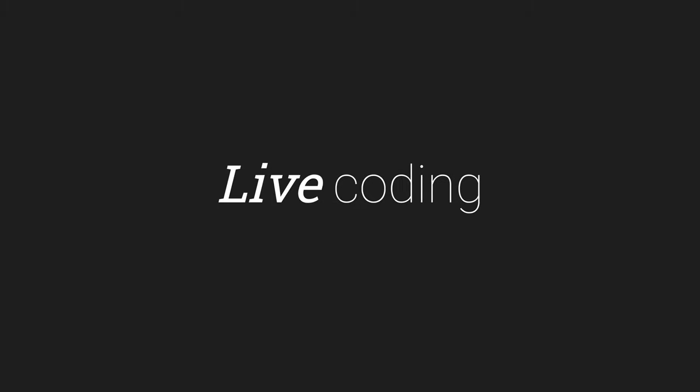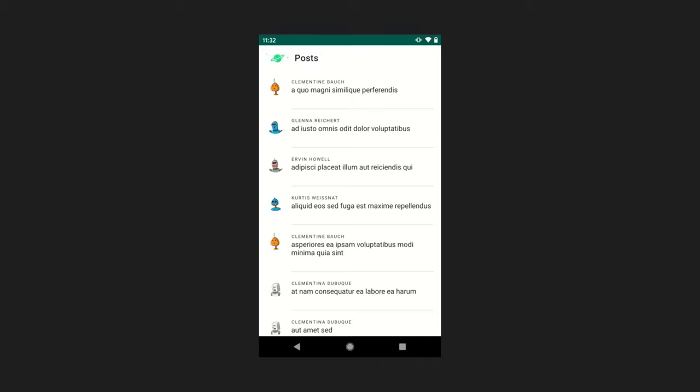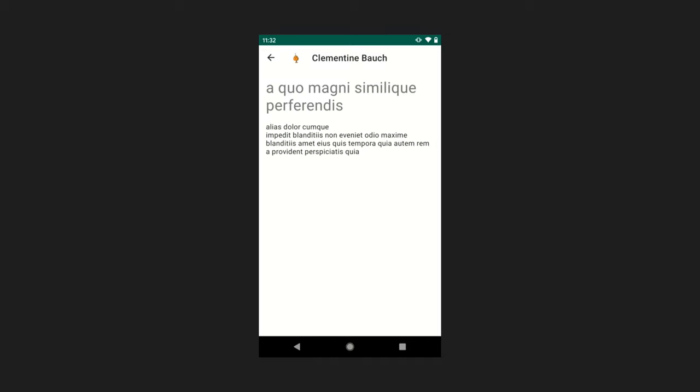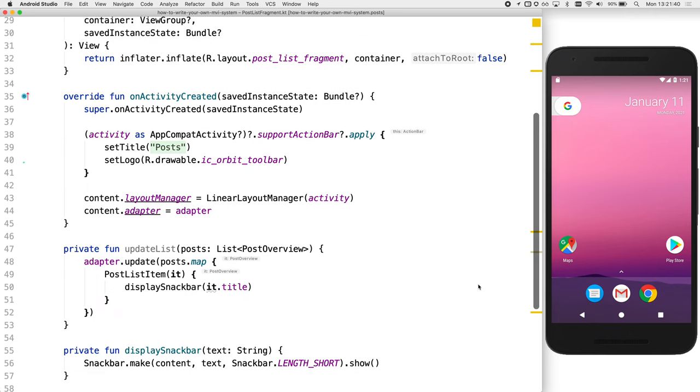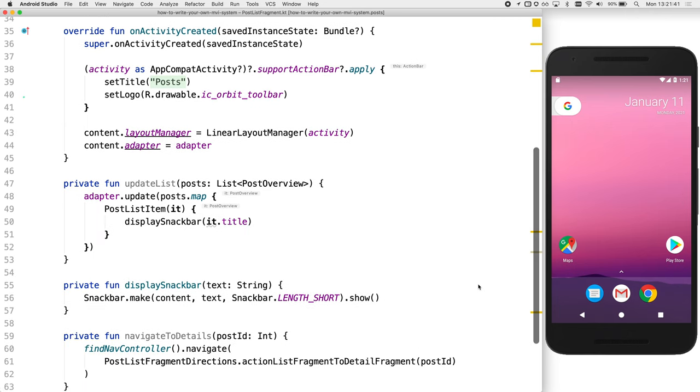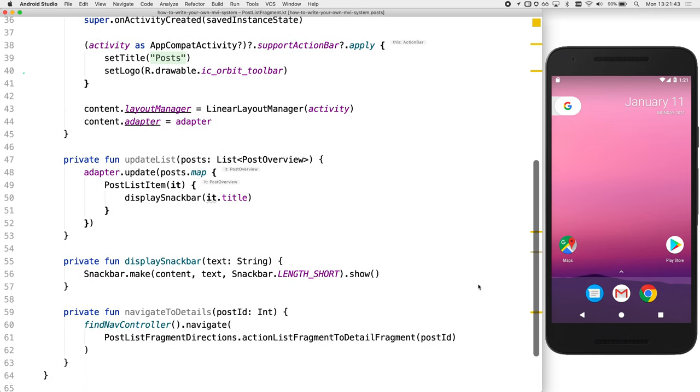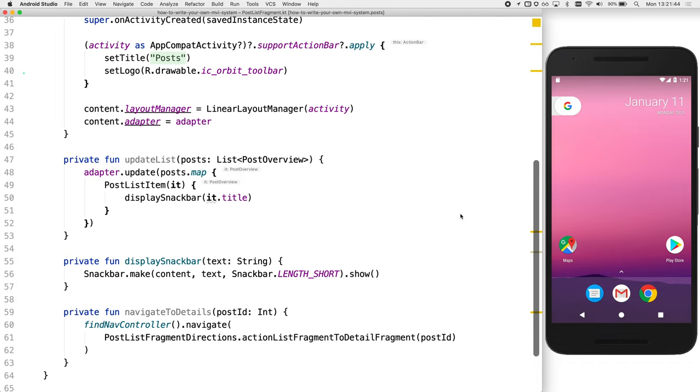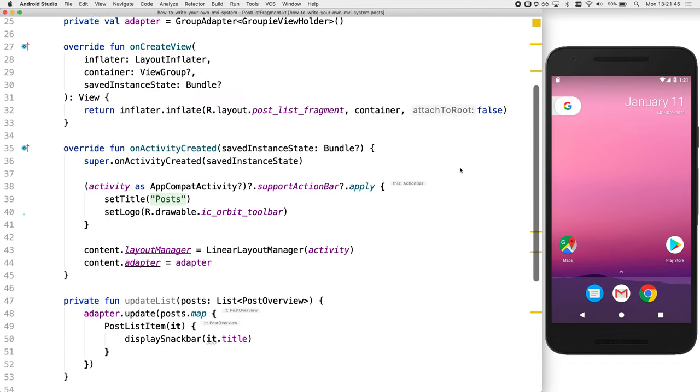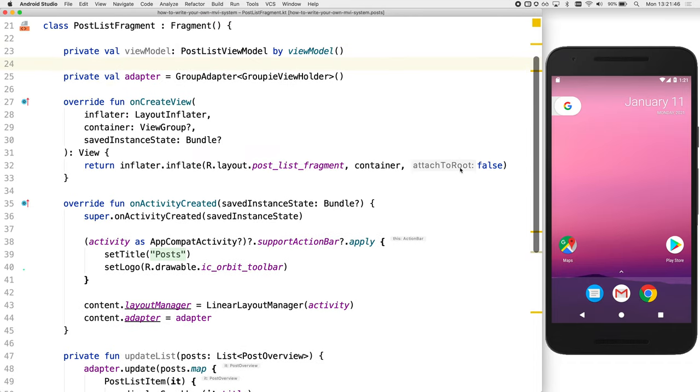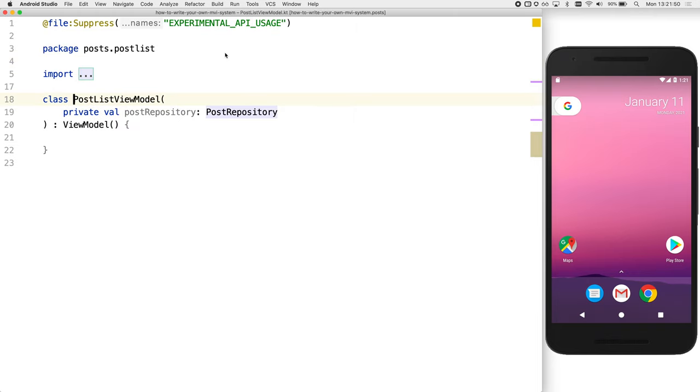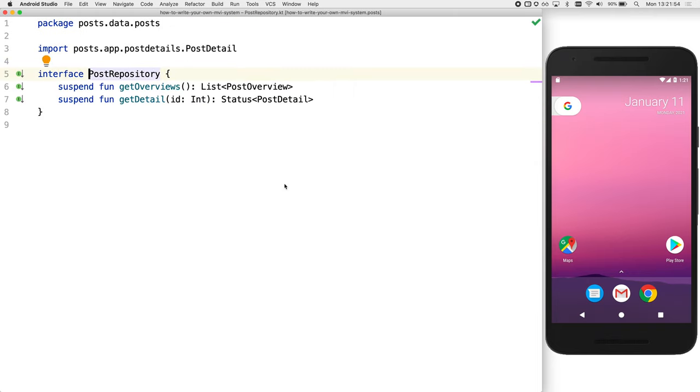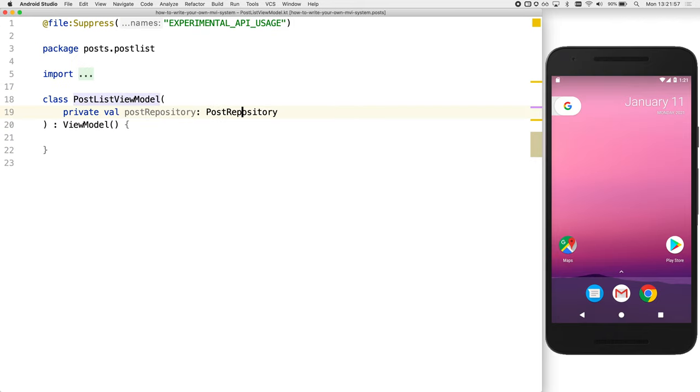To demonstrate how simple it can be with coroutines, we will show you how to create an MVI framework. We will demonstrate loading a list of posts and navigating to the details screen when you pick one of them. So we have a basic fragment that doesn't really do much currently, but we do have some utility functions that will help us along the way, update list and navigate to details. We've got a view model wired in through coin, but equally you could be using Dagger. So let's click into the view model. We can see we just have a post repository wired up and that itself has a get overviews function. Okay, so where's the best place to start?